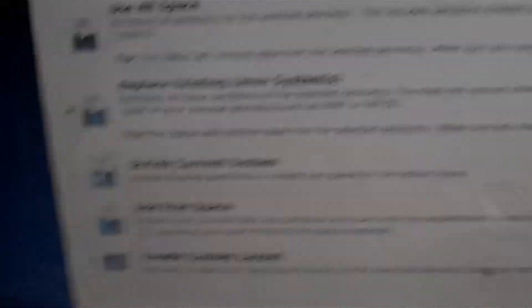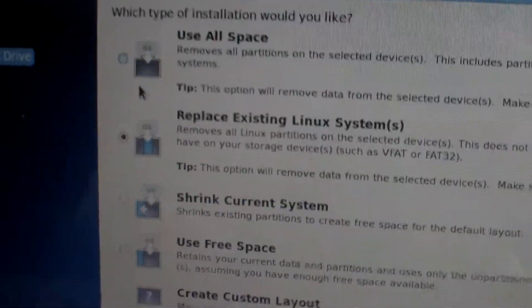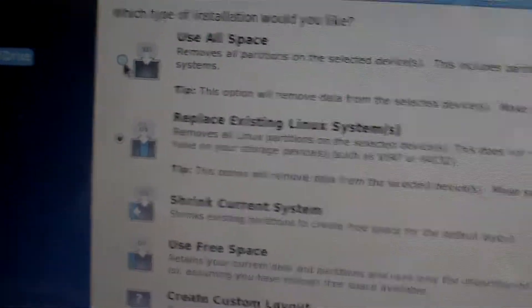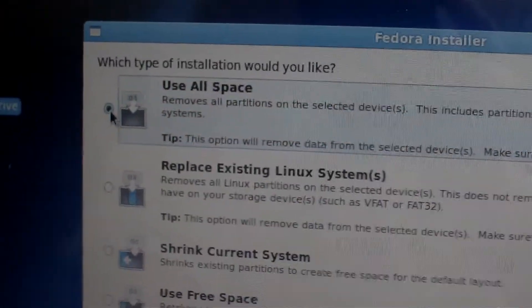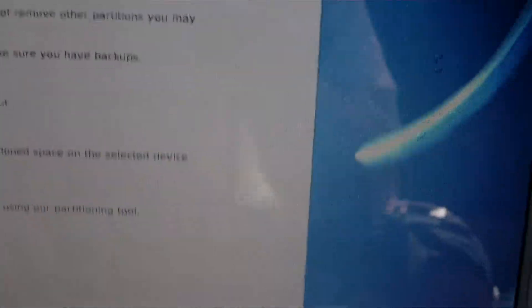Let's see how this works. Password. Use anyway. Okay, I want to use all space, all my space. Click Next.